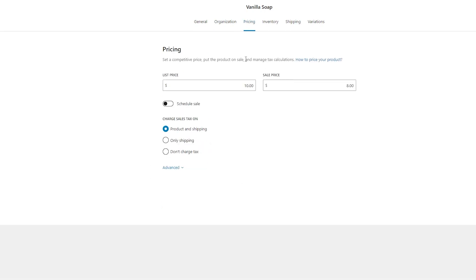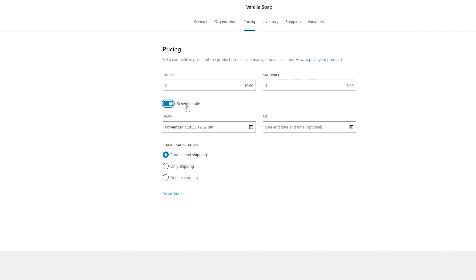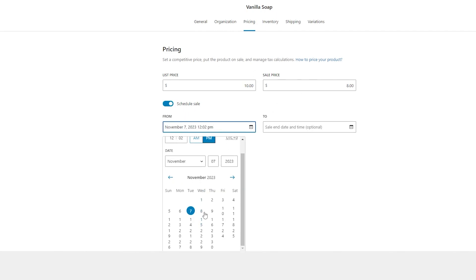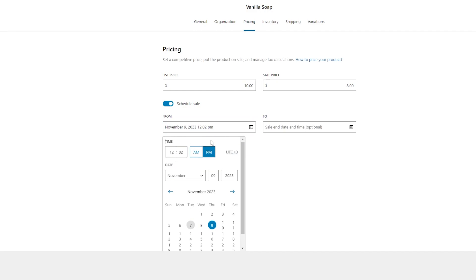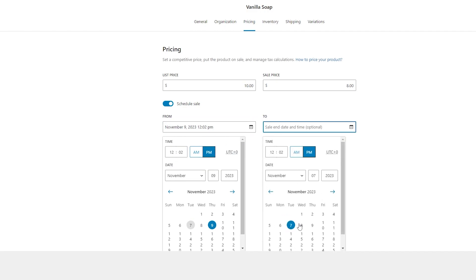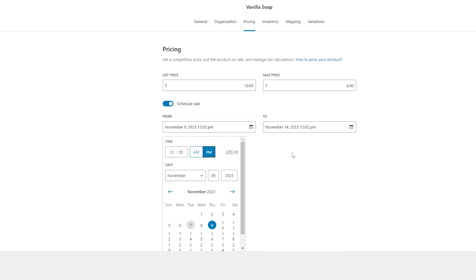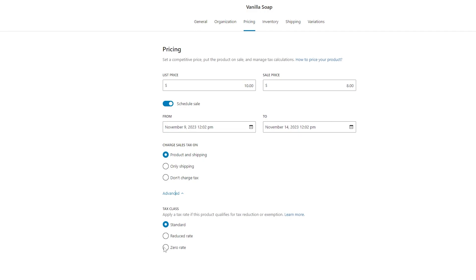And then in our pricing options, we can set our list price and you can also set a sale price. And what's really awesome here is you can schedule a sale if you want. So let's say we want this soap to go on sale at a specific time and date. We can set that here and we can make a sale go from whatever date we want. So let's say we have it go from November 9th and we'll have it end at November 14th. We can schedule that. And then you can also decide here if you want to charge your sale tax on product and shipping, only shipping, or if you don't charge tax. And you can also change your tax class down here under your advanced settings.